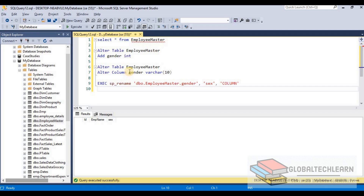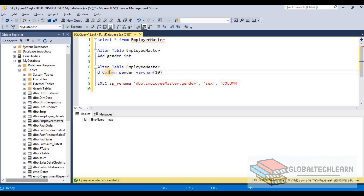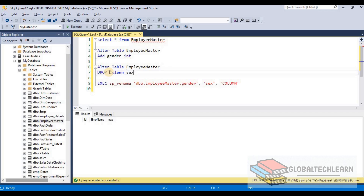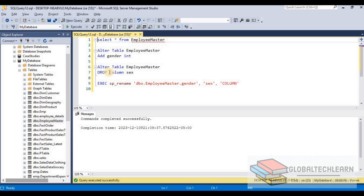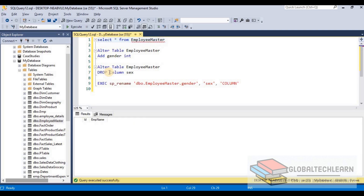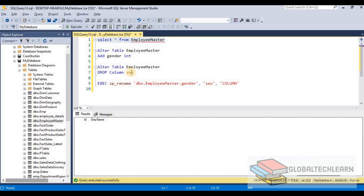The next command is DROP COLUMN. For this we simply use ALTER TABLE and add DROP COLUMN followed by the column name. Since we renamed the column to sex, we provide sex here. Let's execute — command executed successfully. Now selecting the data from this table, we can see we have only two columns and the sex field has been removed.